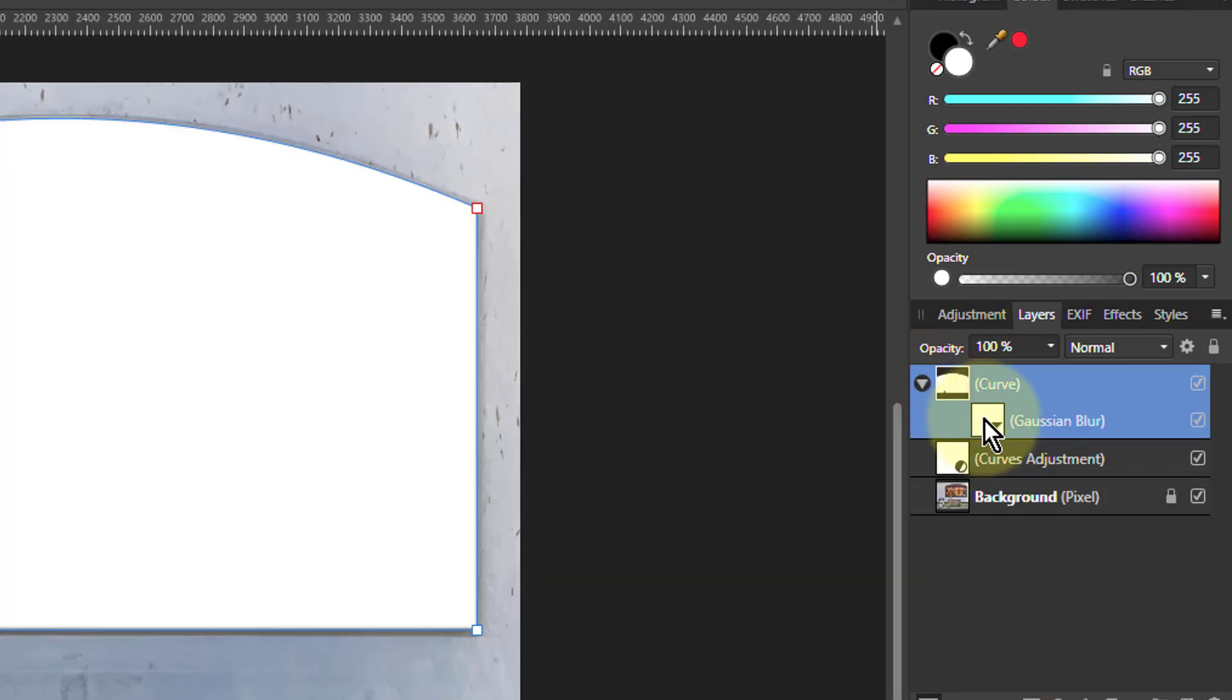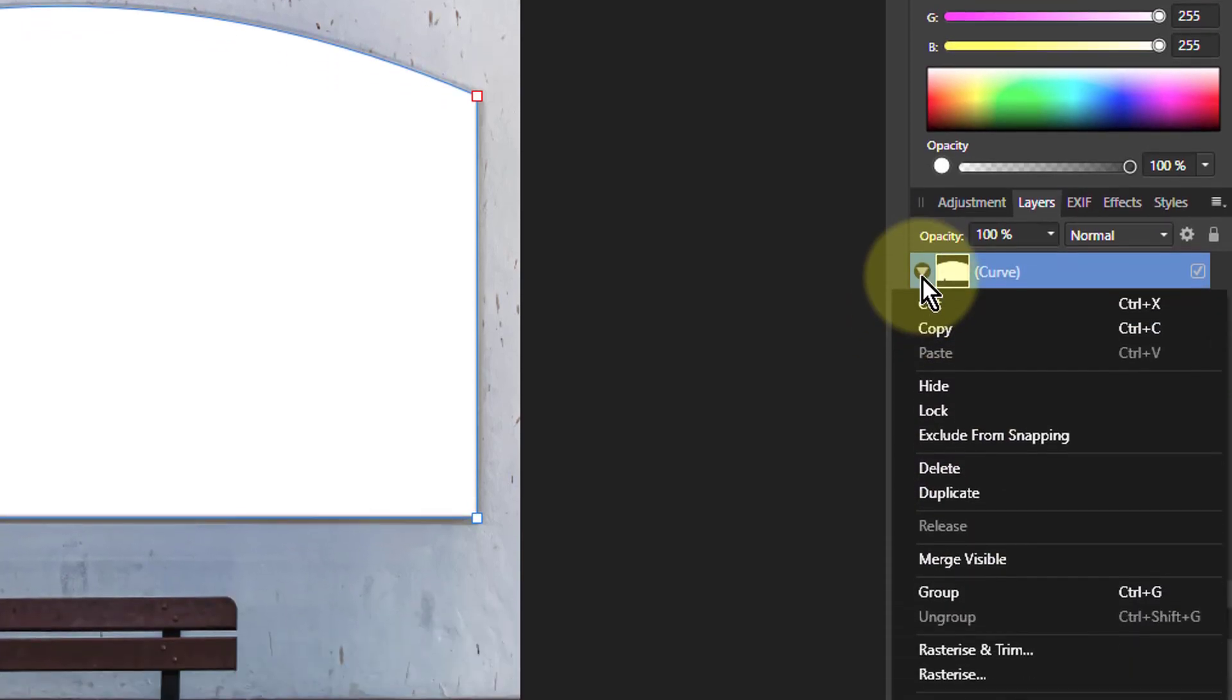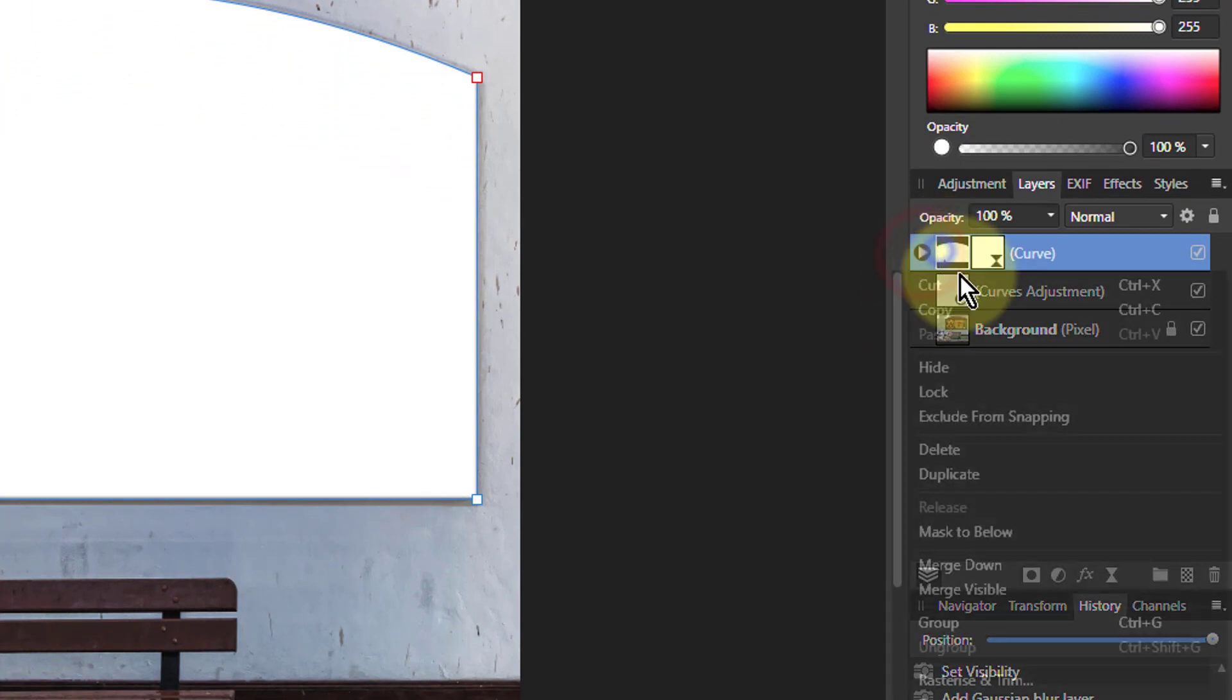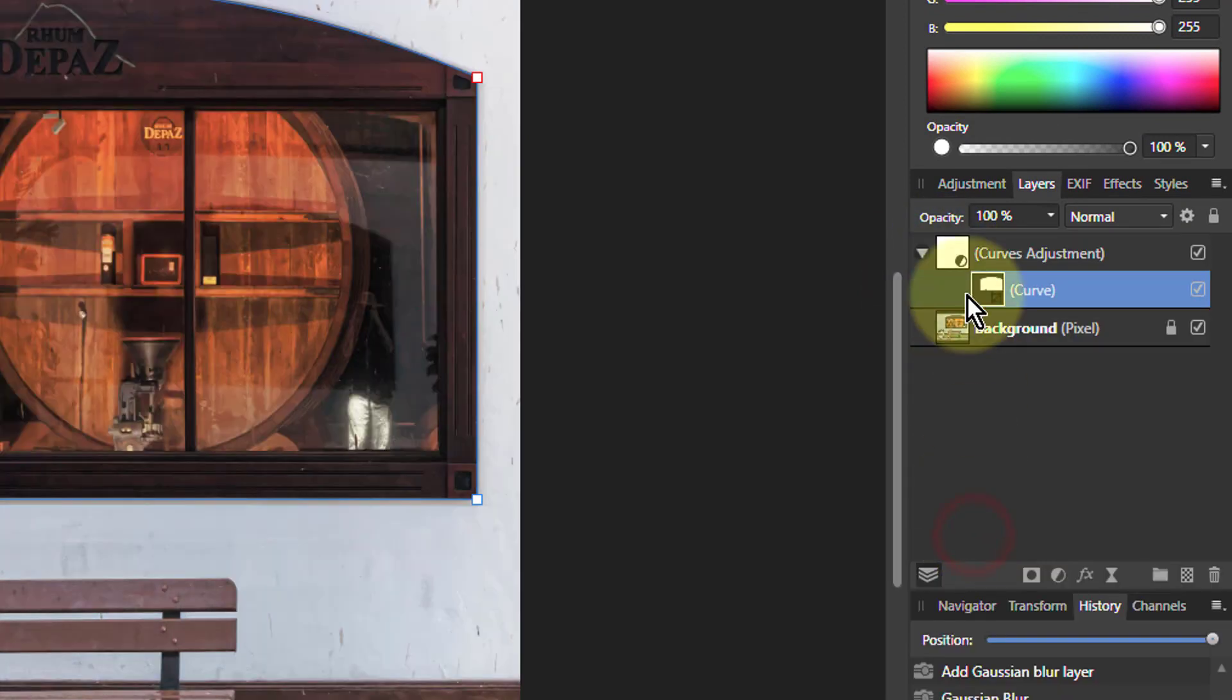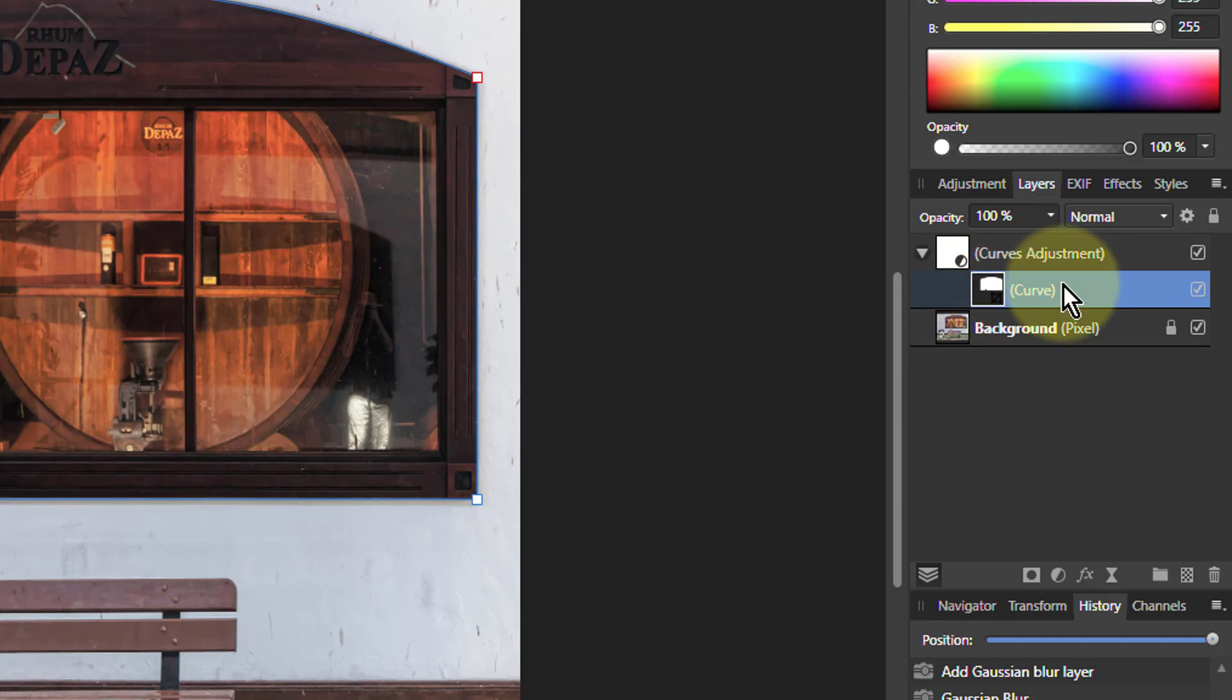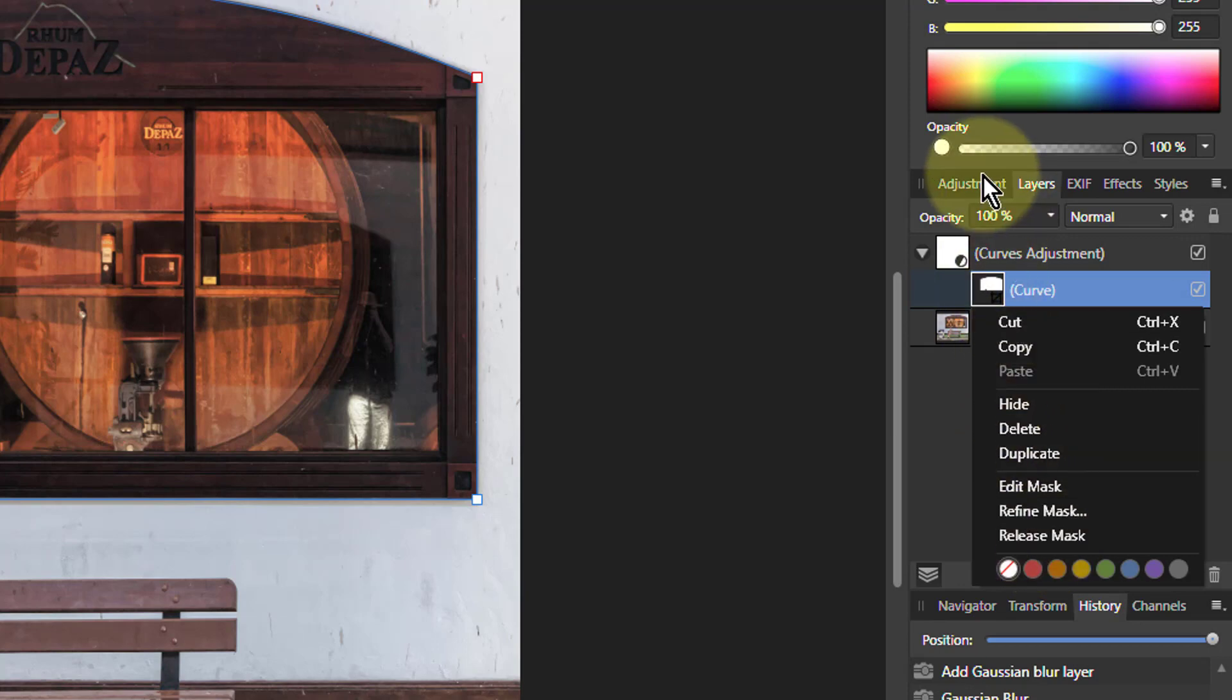Because you may have noticed there that the Gaussian blur, which was attached to this, when I do the mask to below, it turns into just like a single layer. And you can't get to that Gaussian blur. So if you want to adjust it, you have to right click and release mask to drop it back out again.